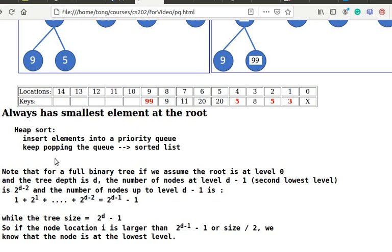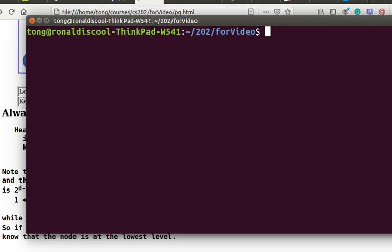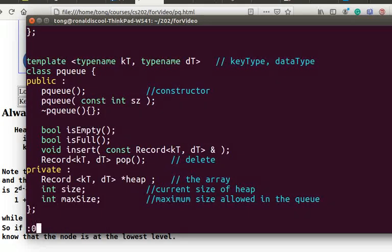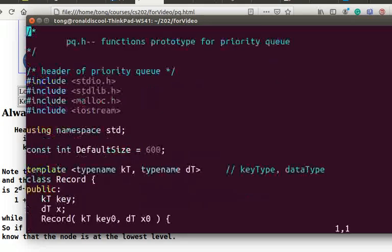Next, we will discuss its implementation. PQ.h is the header file for implementing a priority queue class. The default size of the queue is set at 600.